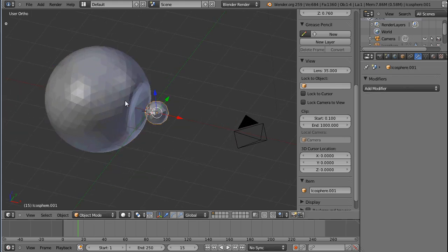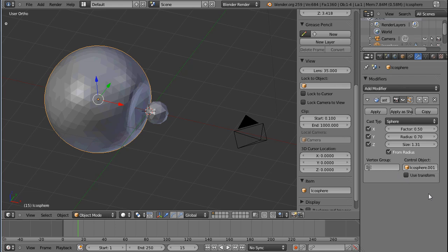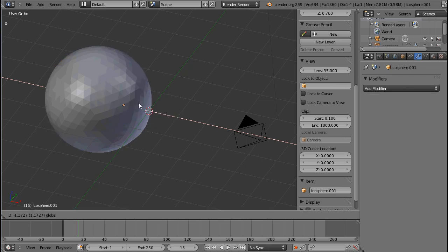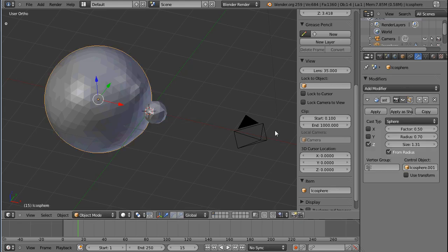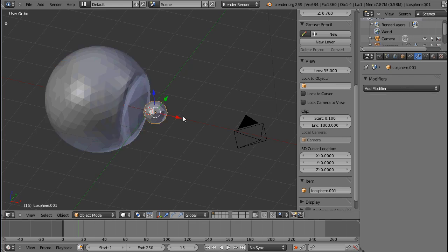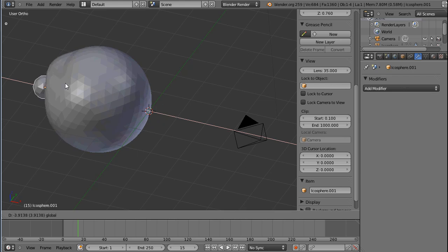There's a vertex group option — you can limit it to vertex groups just like most modifiers. You can also limit the cast to certain axes; for example, this will only affect the z-axis depending on what you prefer. Those are pretty much self-explanatory.